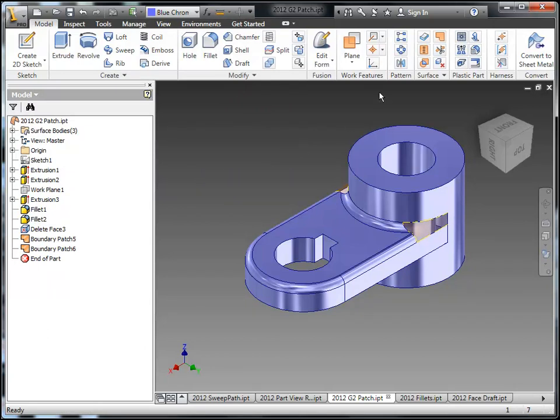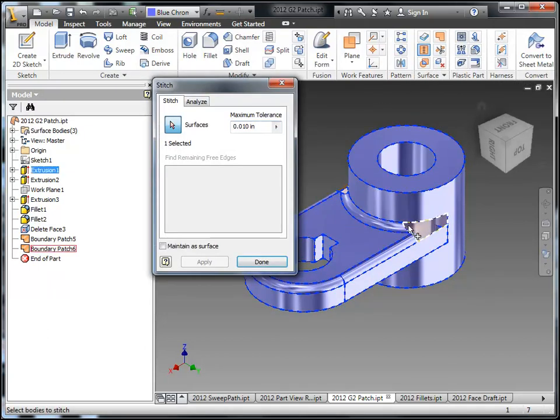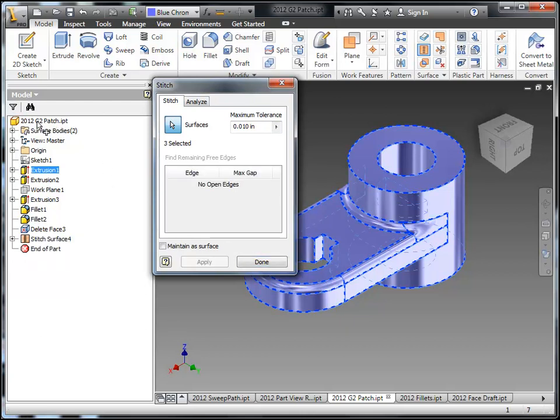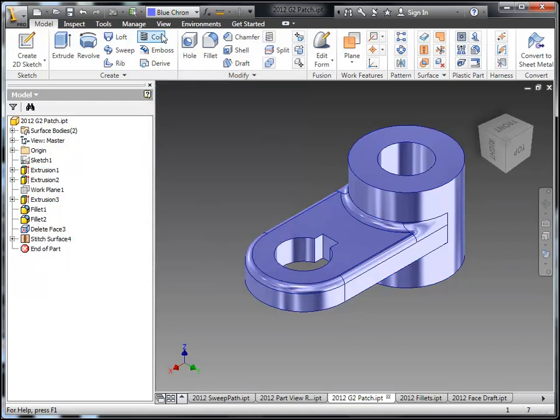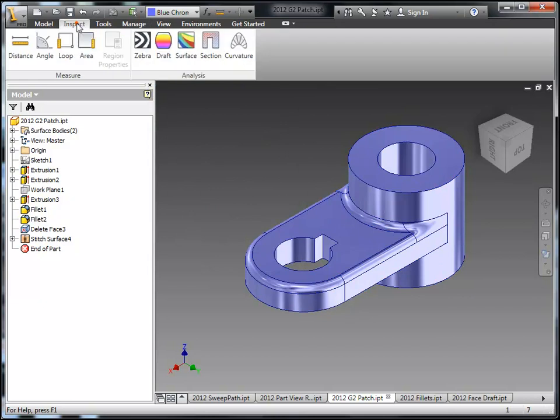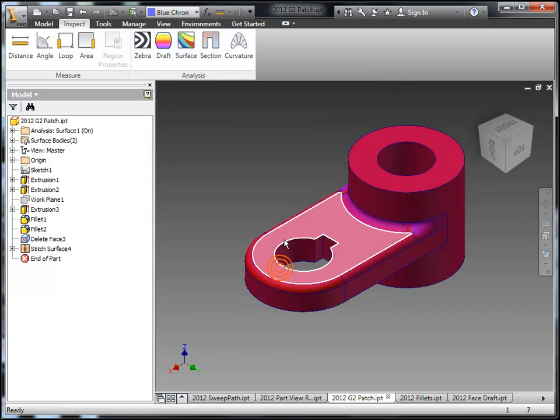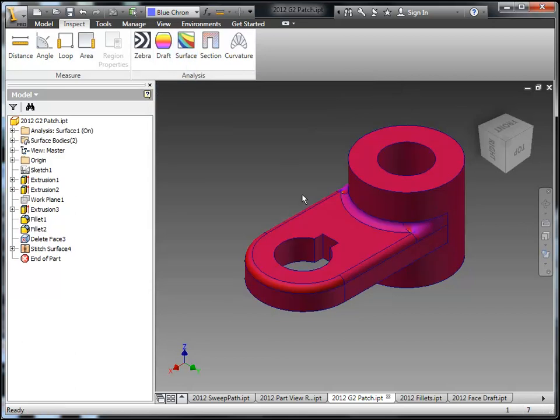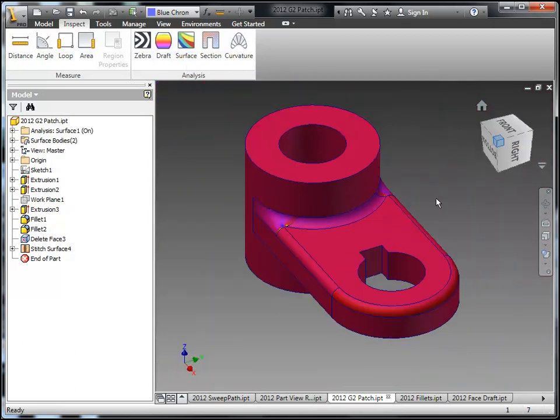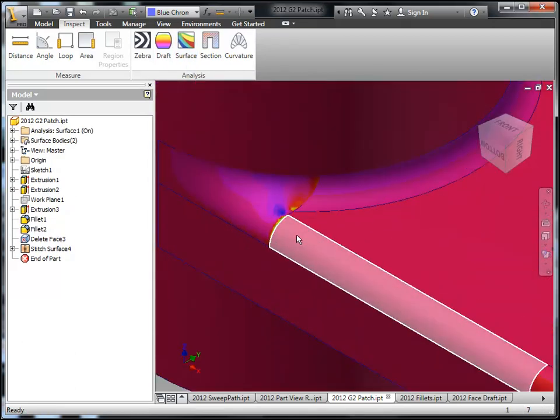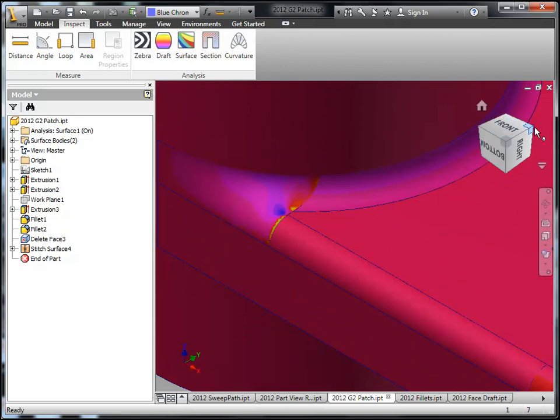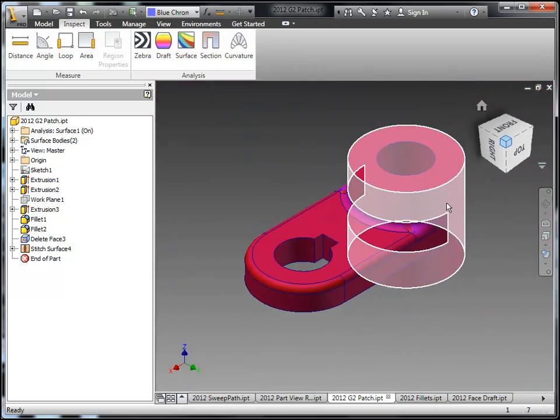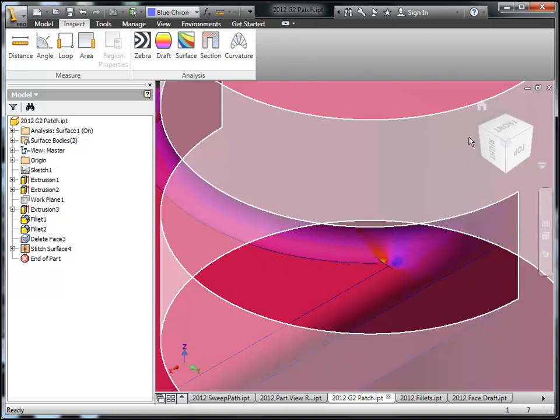Now since this is a surface right now I need to stitch it back together since it's now enclosed again and doing this will turn it back into a solid for me. Let's go over to a surface inspection. I'll just do an auto range here on the Gaussian curvature. You can see on the G2 side I have very little problems with the curvature, but on the G1 or tangent side I have a little bit more control issues with the surface as it was created.